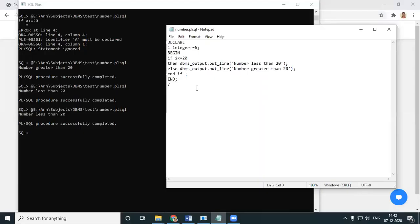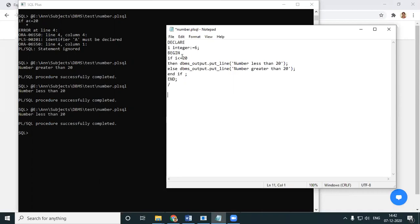Now we'll go for the next statement: CASE-WHEN. It finishes with END CASE. We use it to find out different cases. The question is: demonstrate the usage of CASE-WHEN by printing a fruit name based upon the alphabet.